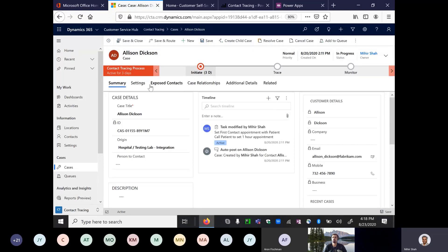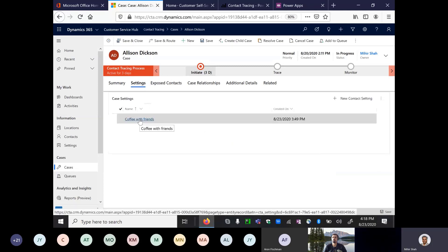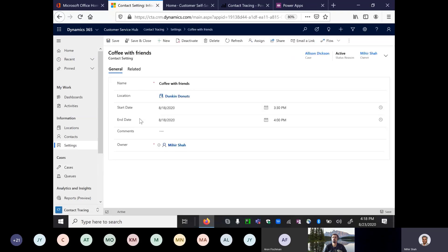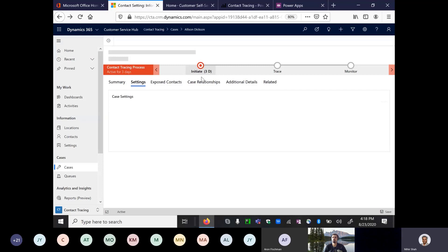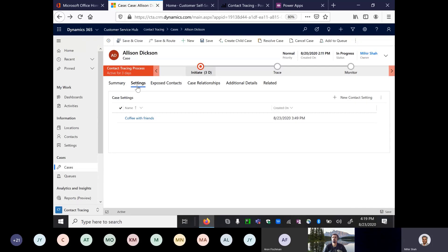For gathering information, I created a settings tab. In this tab, I noted that Allison had a coffee with friends at a Dunkin' Donuts location, and I was also able to add to the case who the exposed contacts were — for example, Allison met with Dan Jackson at that particular setting. Using the case entity, I'm able to connect to the places the infected patient visited and gather all the information inside this app, including a list of exposed contacts and the places visited by the patient.